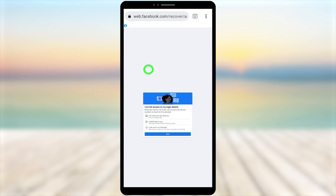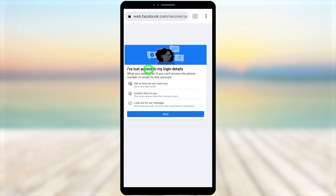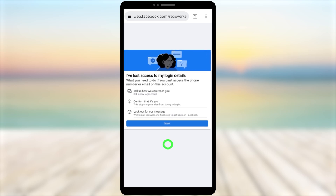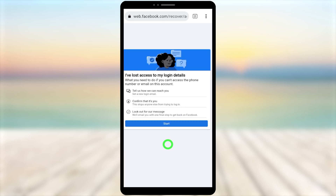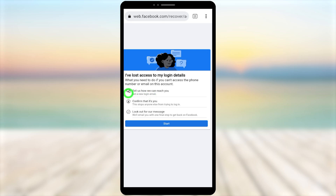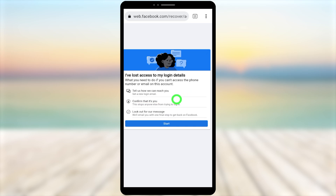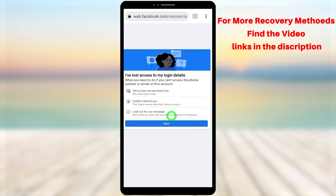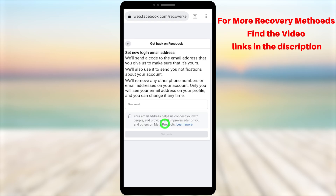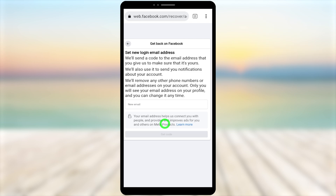After tapping 'No Longer Have Access to This,' you will be redirected to a new window that allows you to recover your account. From here you can add a new email address and create a new password. If instead you get the 'We don't recognize your device' error, there are related video links in the description to fix that too. If you want to watch the second part of this video, click the end screen or find the link in the description — it's also pinned as the first comment.